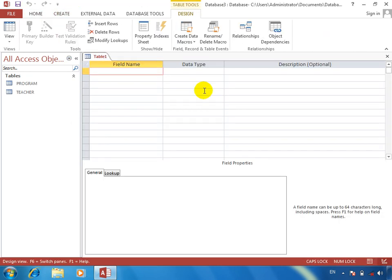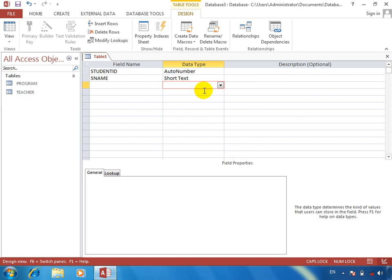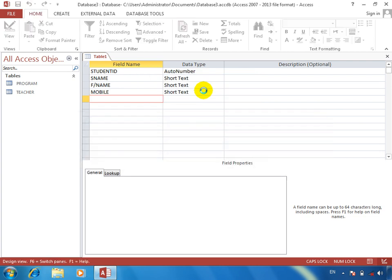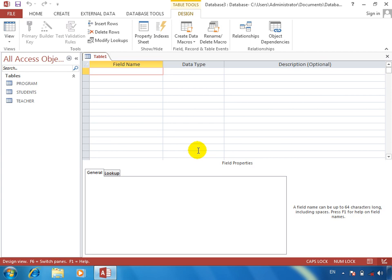This is our program. We also have fields: name, father name, mobile, and anything else necessary for you. We call this the Students table. One more table we will build. This sub table — we will call it student number, admission date. We call students.